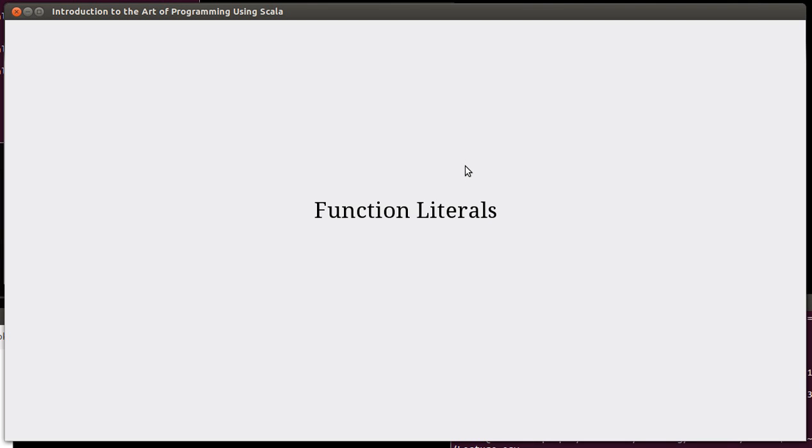Welcome back to the video lecture series for Introduction to the Art of Programming using Scala. There is one more kind of new topic that we want to look at under the heading of functions, and this is something called a function literal.